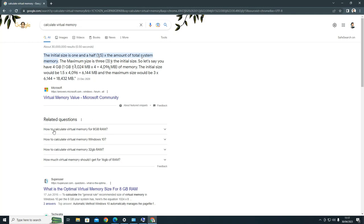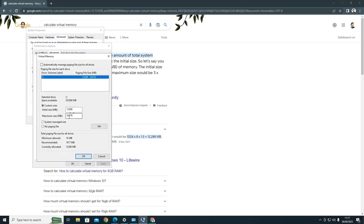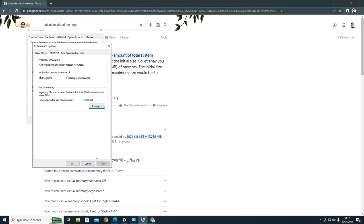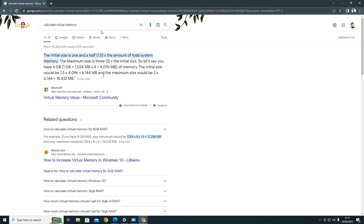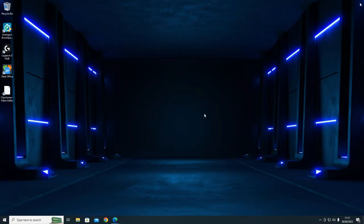For 8 gigabytes it told me I can have 12288 minimum and 24576 maximum. If you go here I've set 12288 and 24576. Press OK, Apply, OK. But that still didn't enable me to use HitFilm or DaVinci editor - that didn't work.